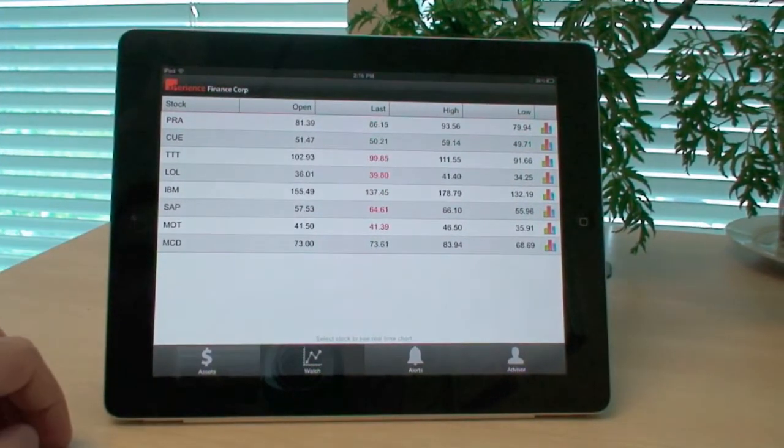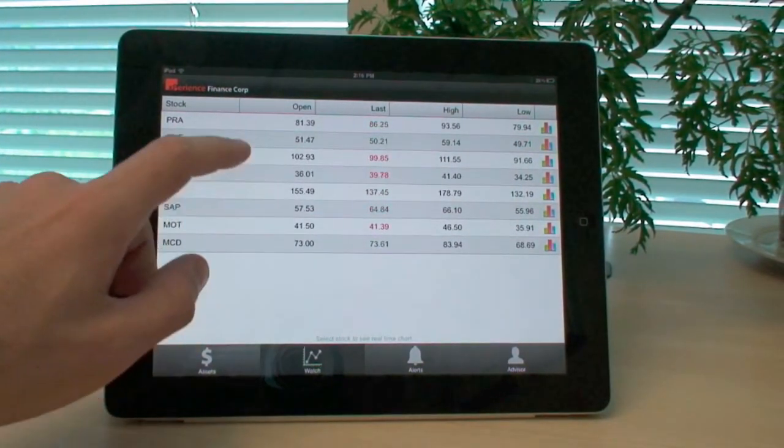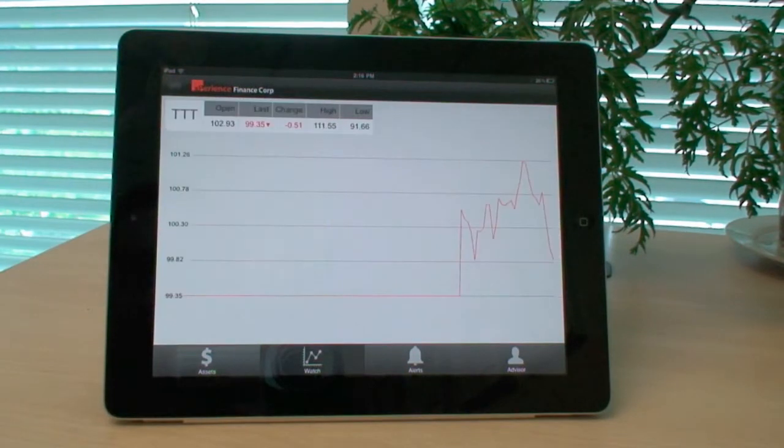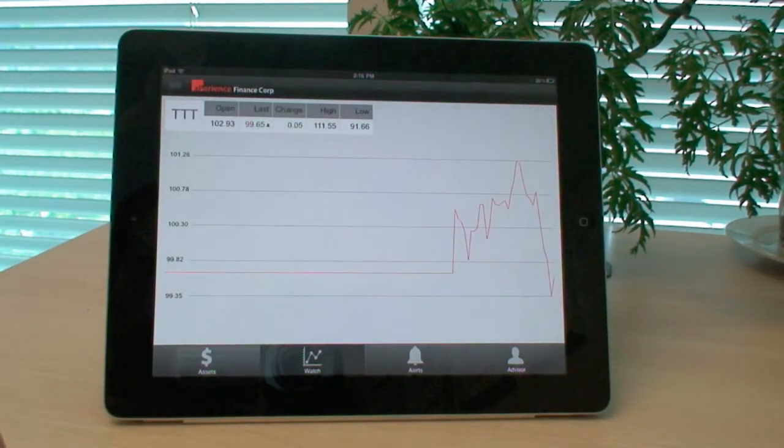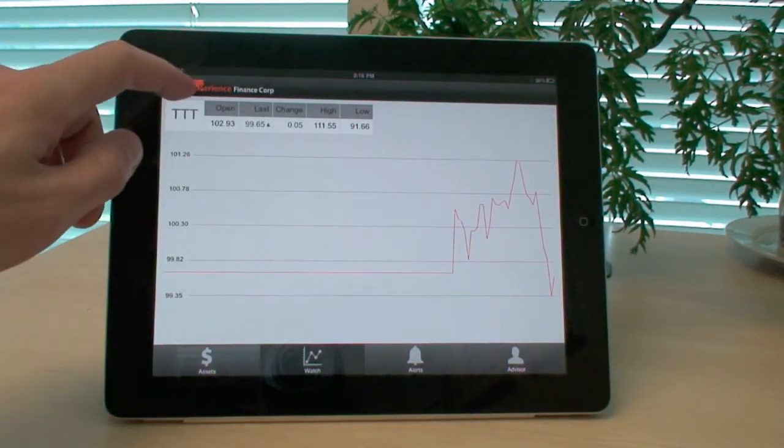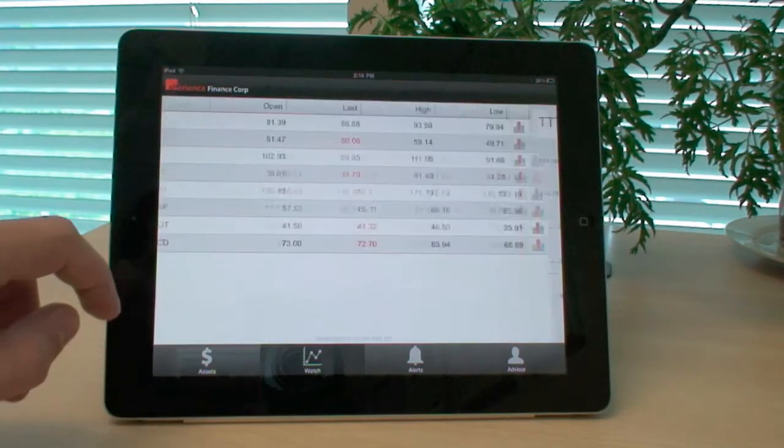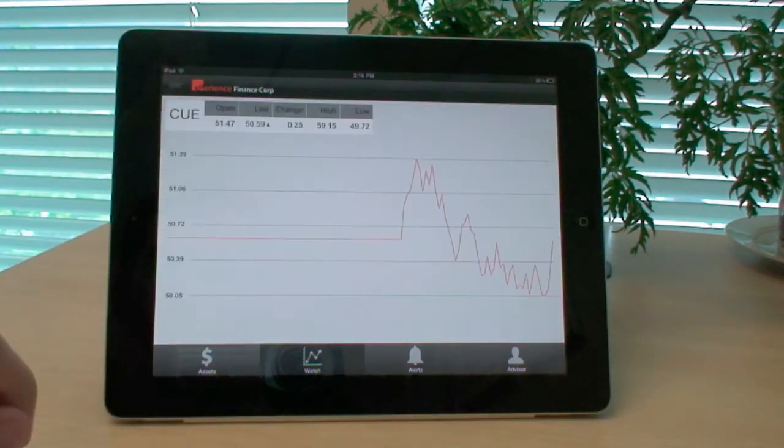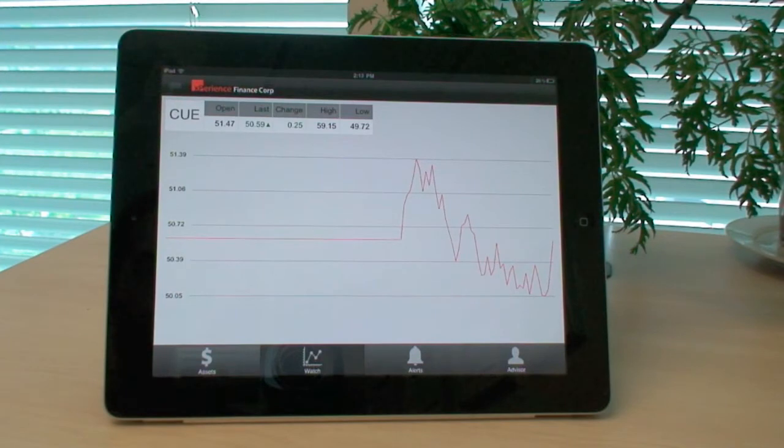If you were to tap on any of the stock items, you're going to see a chart which is updated in real-time as data arrives from the server. You can switch to a different stock. And likewise, the data is updated here as well.